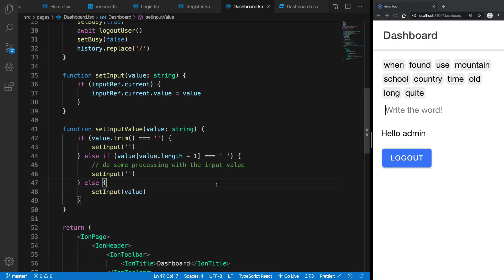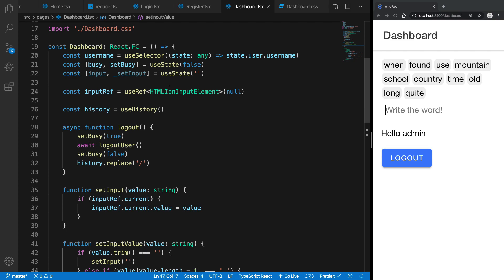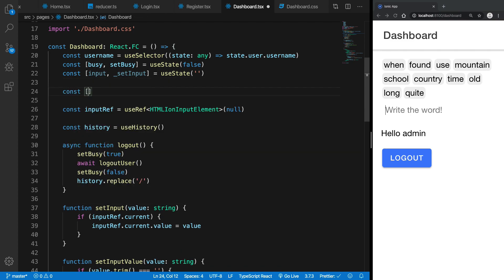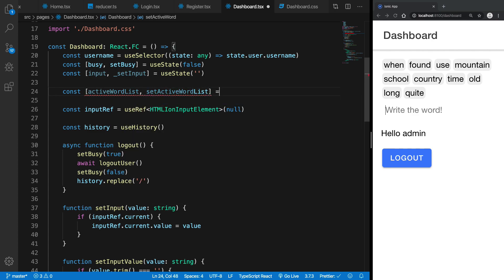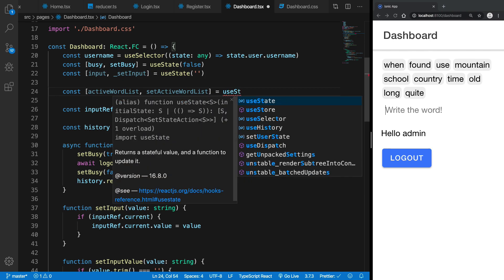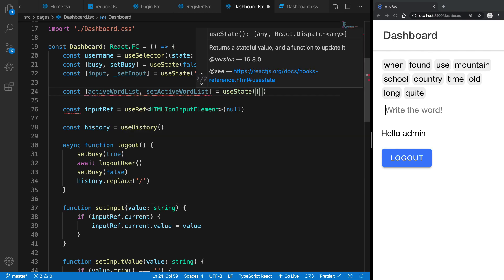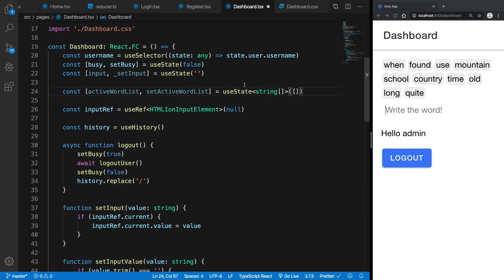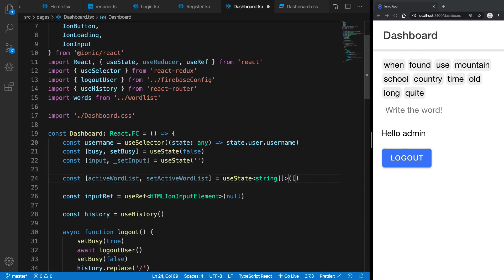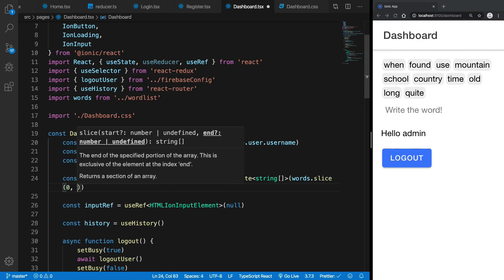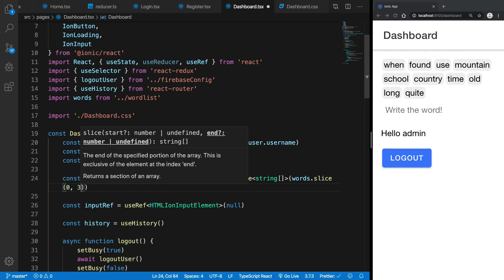Welcome back. In this video let's go ahead and proceed forward with our implementation logic. I'm going to bring in another state variable — activeWordList and setActiveWordList. I'm going to use useState with an empty array of strings, and initialize it with words.slice(0, 10).